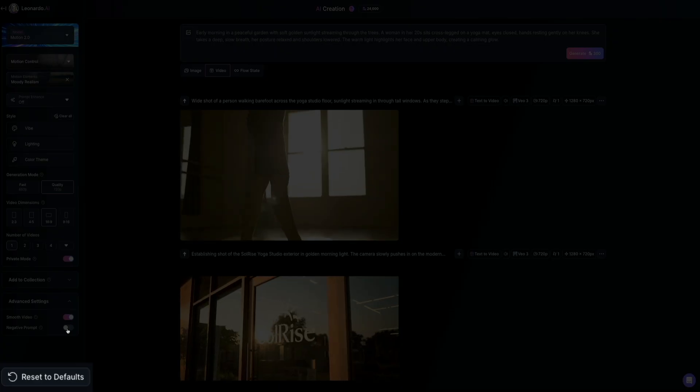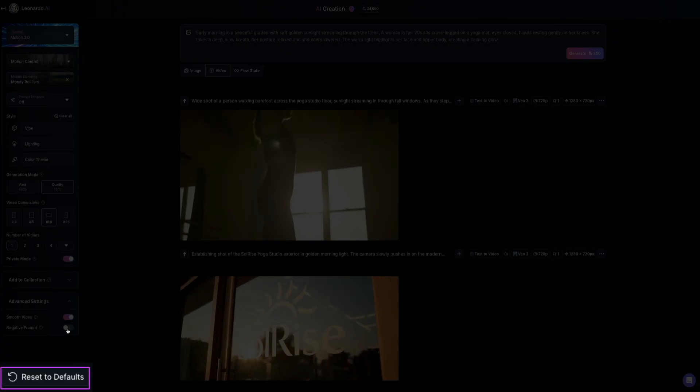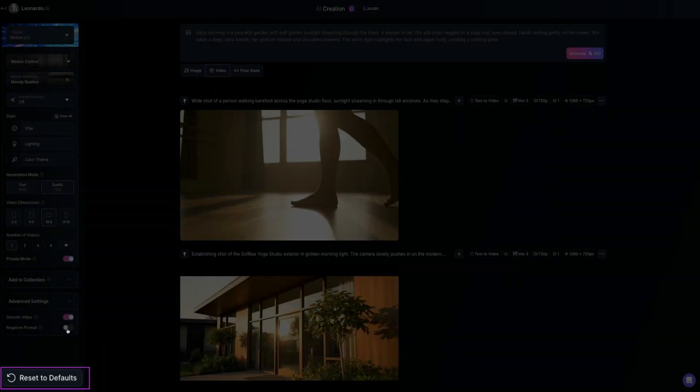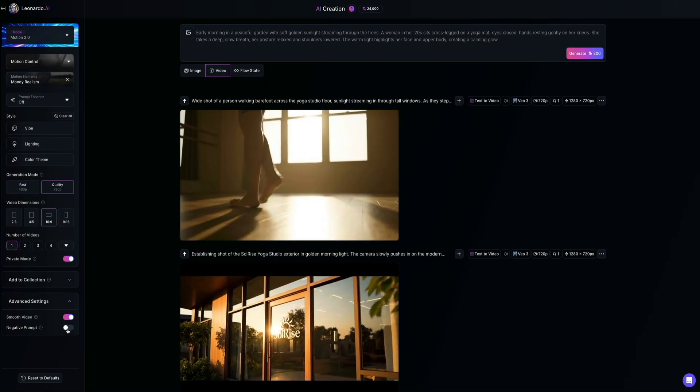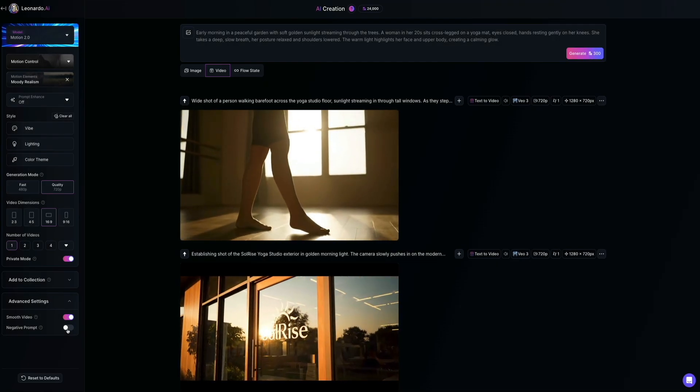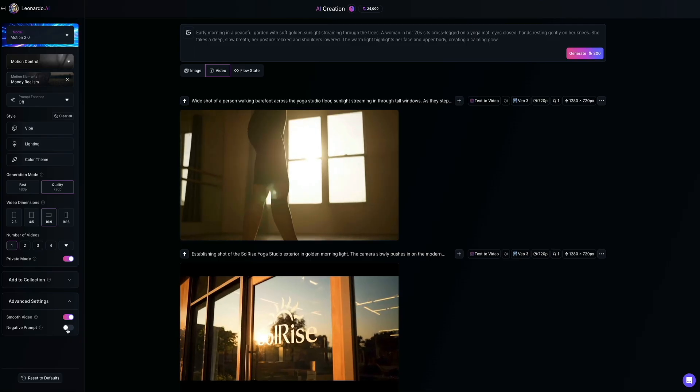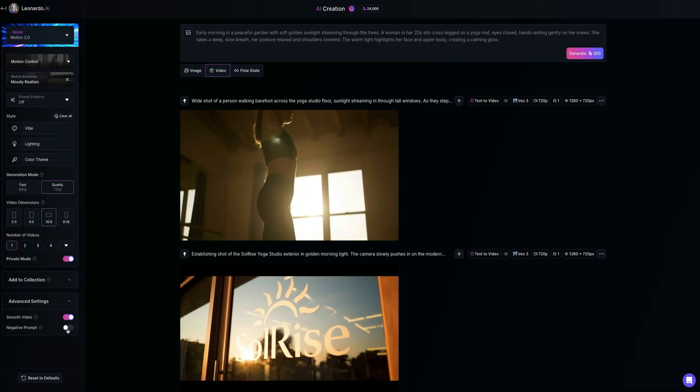And finally, at the very bottom of the panel, you'll see the reset to defaults button. Clicking this instantly resets all your settings back to their original defaults. It's useful if you've made a lot of changes and want to quickly start fresh.